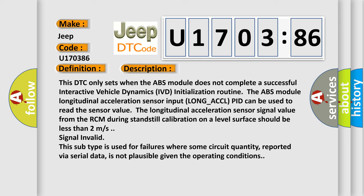This subtype is used for failures where some circuit quantity, reported via serial data, is not plausible given the operating conditions.